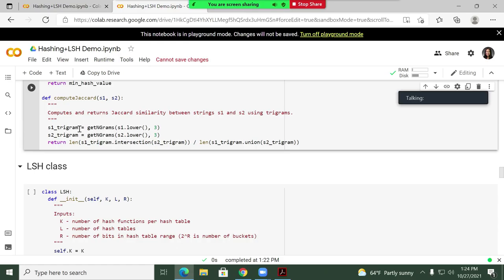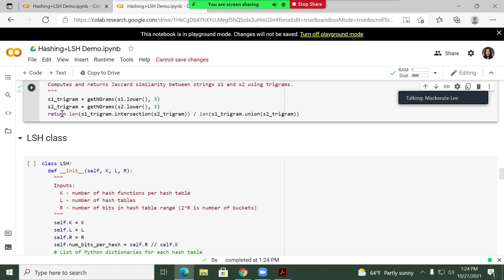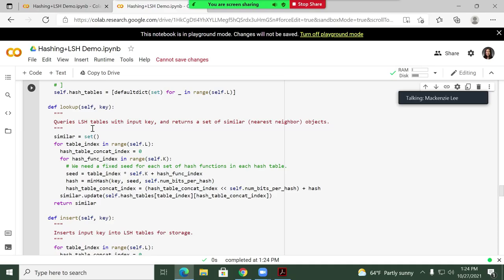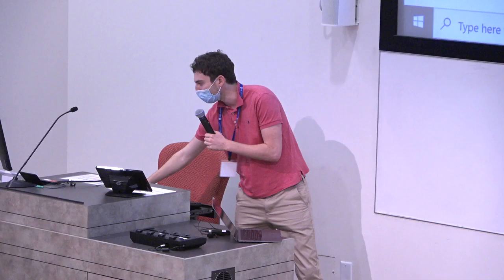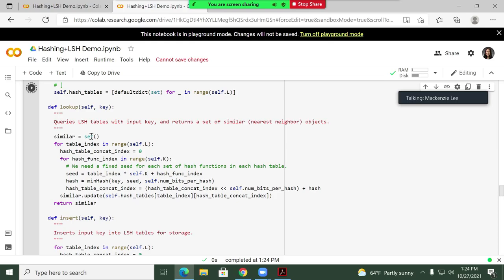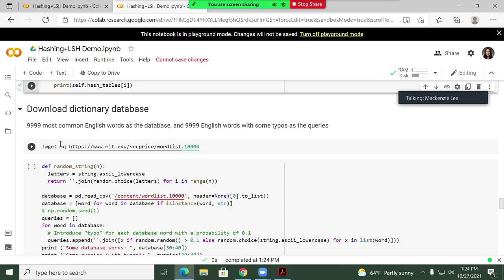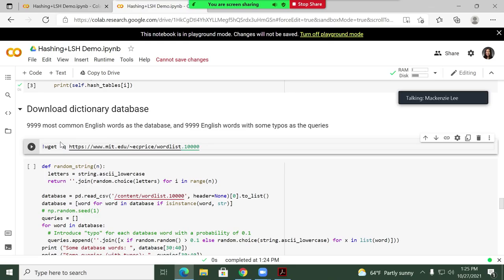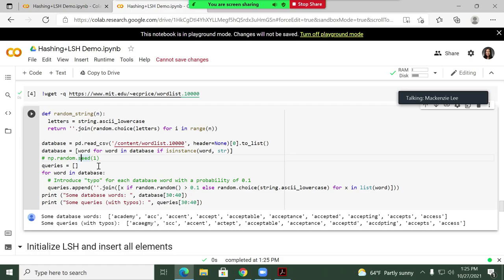This LSH class implements those L tables that each have k hash values in them — both the indexing step (inserting) and looking up (querying). The slides will be available for you to check out the Python code. Now we're going to download a dictionary of English words from MIT — the first 10,000 most common words. Our queries are normal words but basically with one character messed up. You can see the database words — some might not look like English words, but they're in the Scrabble dictionary. And here are the words that are messed up: instead of 'academy', we have 'asatomy'. The idea is that when you query 'asatomy', hopefully it returns 'academy', and you don't want to have to look over the entire dictionary.